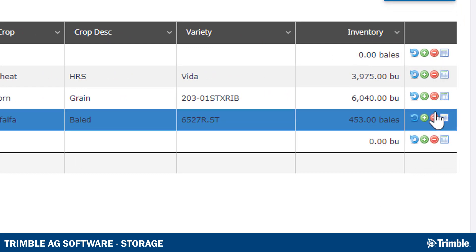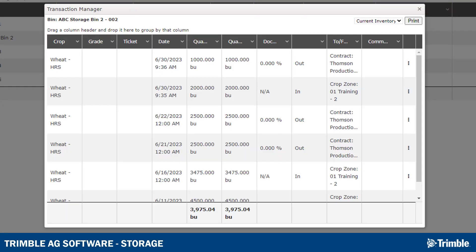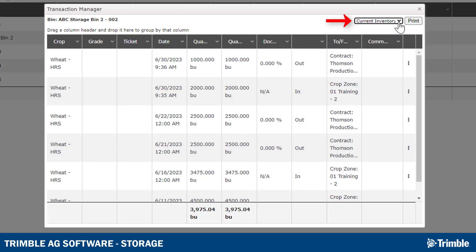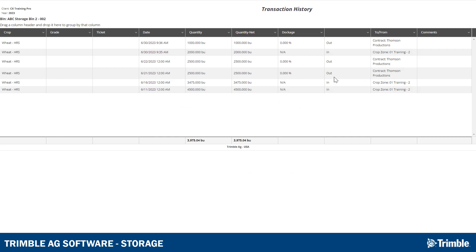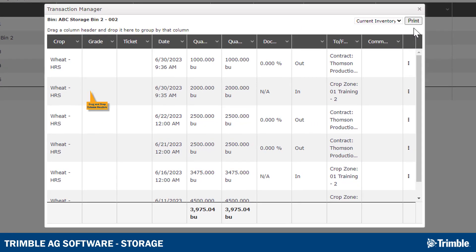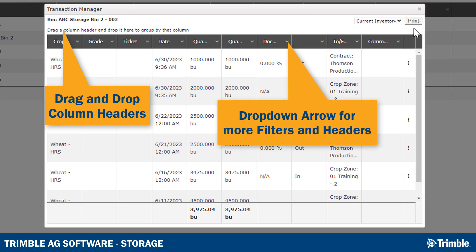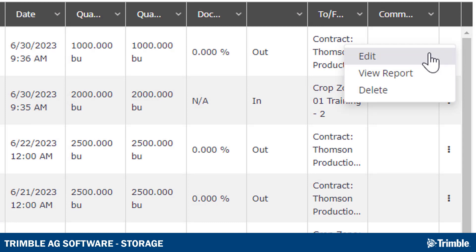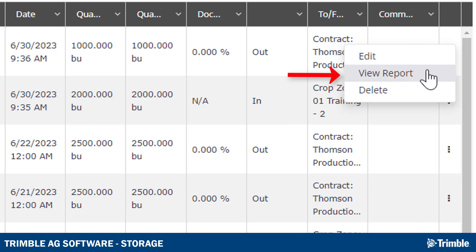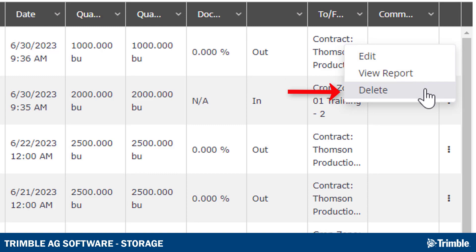And the Transaction Manager is where you can review and edit all transactions associated with a specific bin, along with being able to view the remaining balance. In the top right corner, you can use the drop-down to see different views of the list. The Print button will allow you to print a copy of the transaction list. You can filter the list with most of the same actions as on the main Bin Profiler page. If you click the three dots on the right-hand side, you can edit the transaction, view a report of the transaction, or delete the transaction.